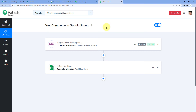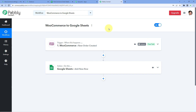Instantly, the details of the new order are added as a new row in Google Sheets — the Order ID, the date and time the order was placed, the customer name (Test Name), and all other order details. The automation is working perfectly in real time. To summarize: we created a workflow in Pabbly Connect, selected WooCommerce as the trigger app with New Order Created as the trigger event, connected WooCommerce via webhook URL, placed a test order to capture data, and then sent all order data to Google Sheets.